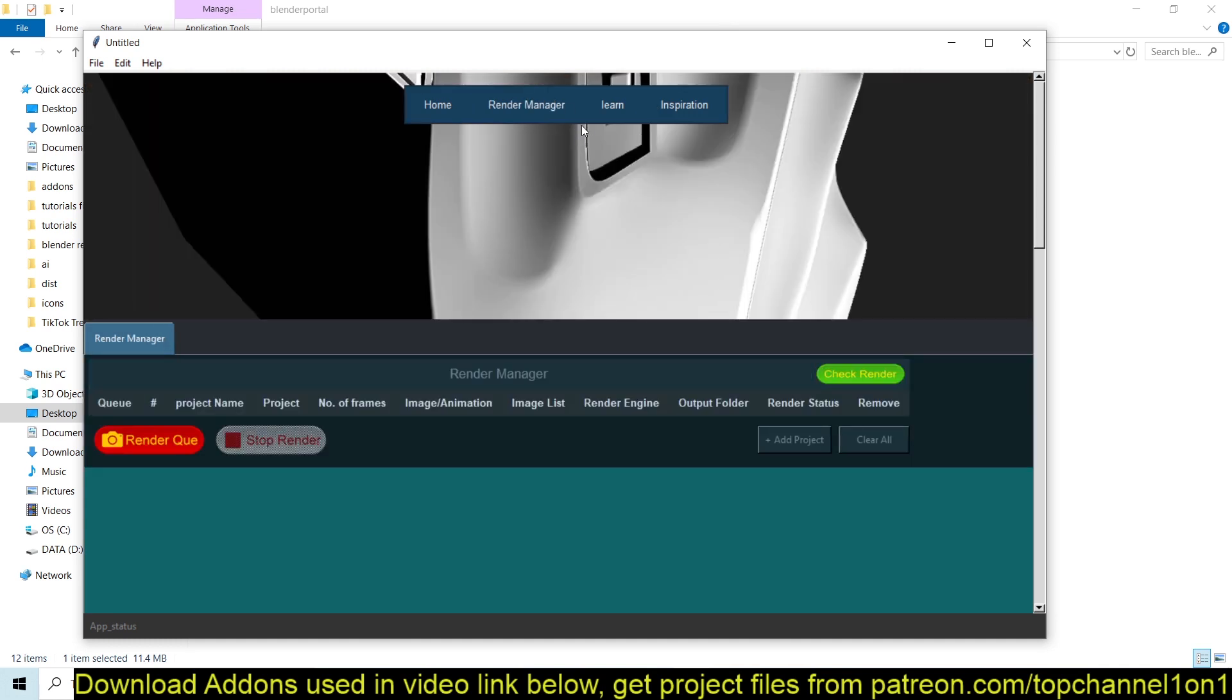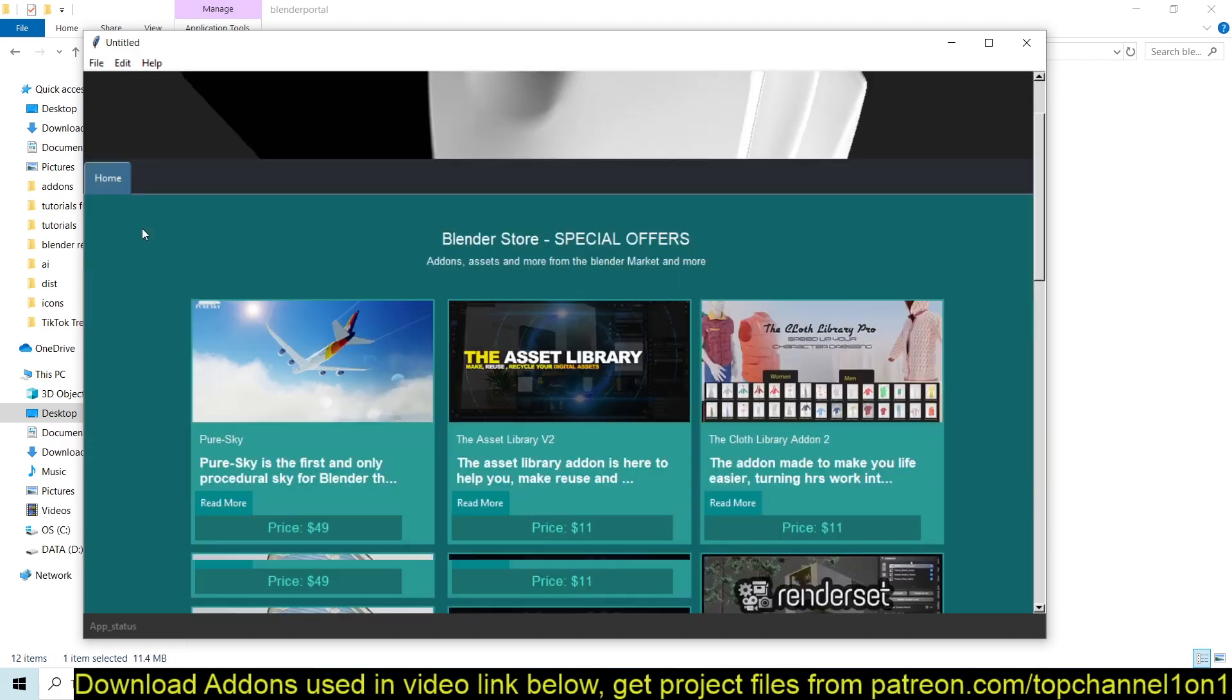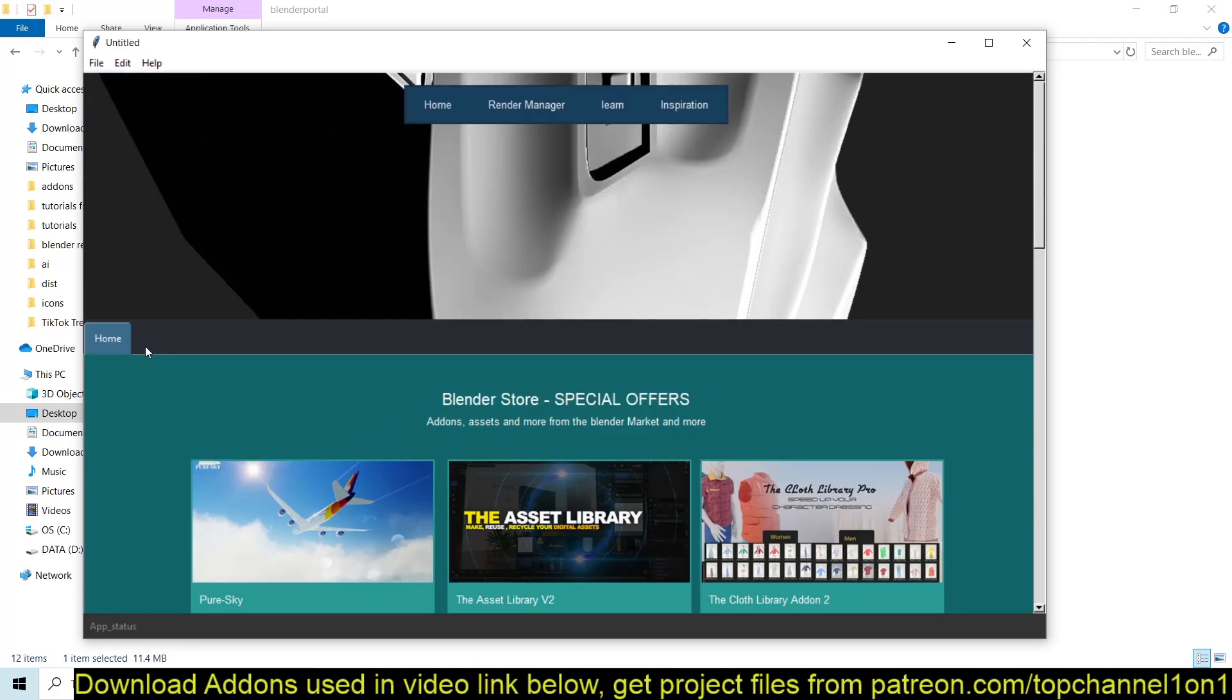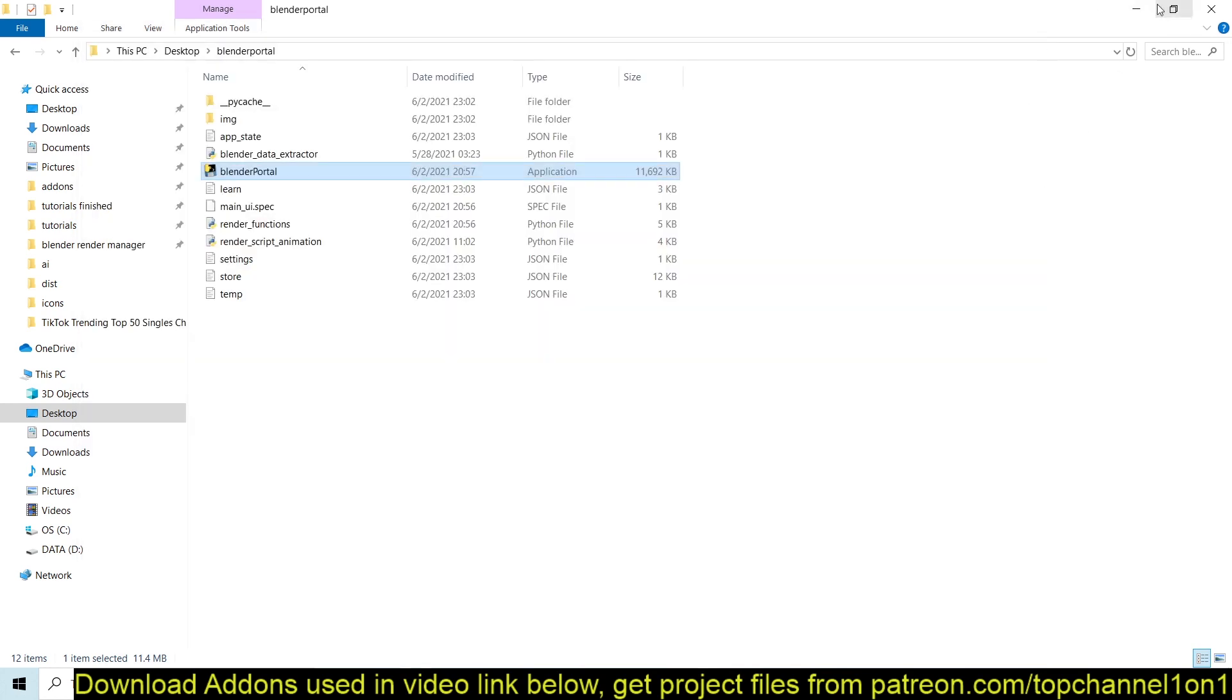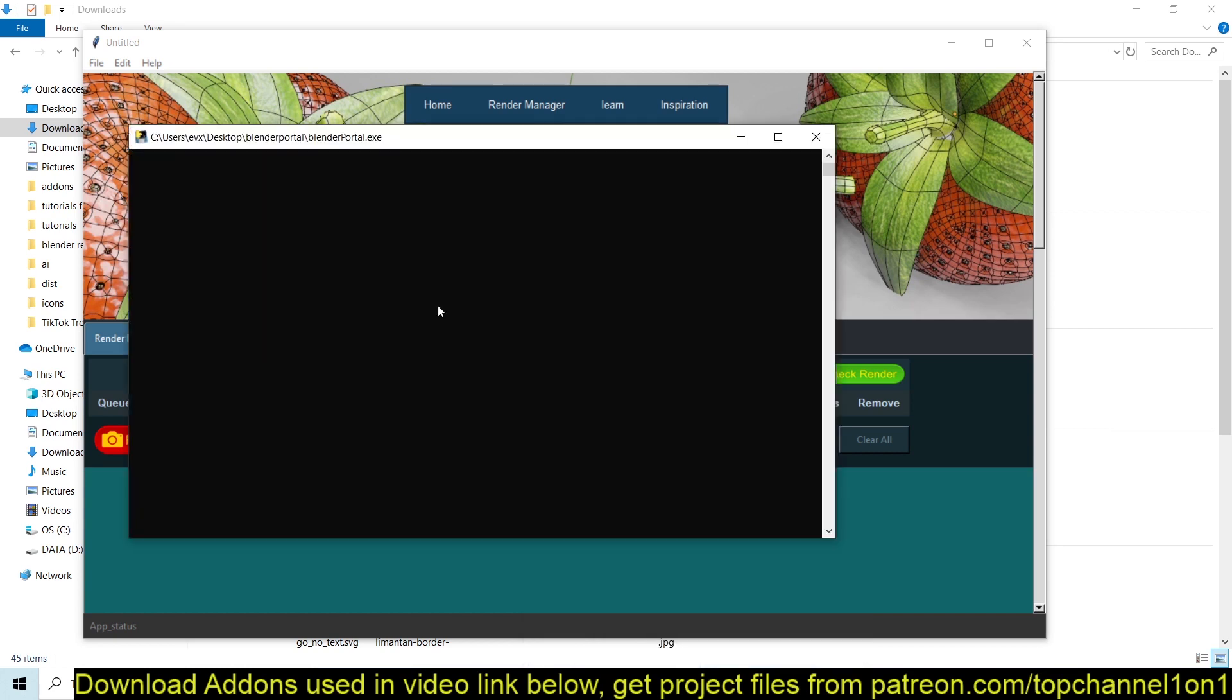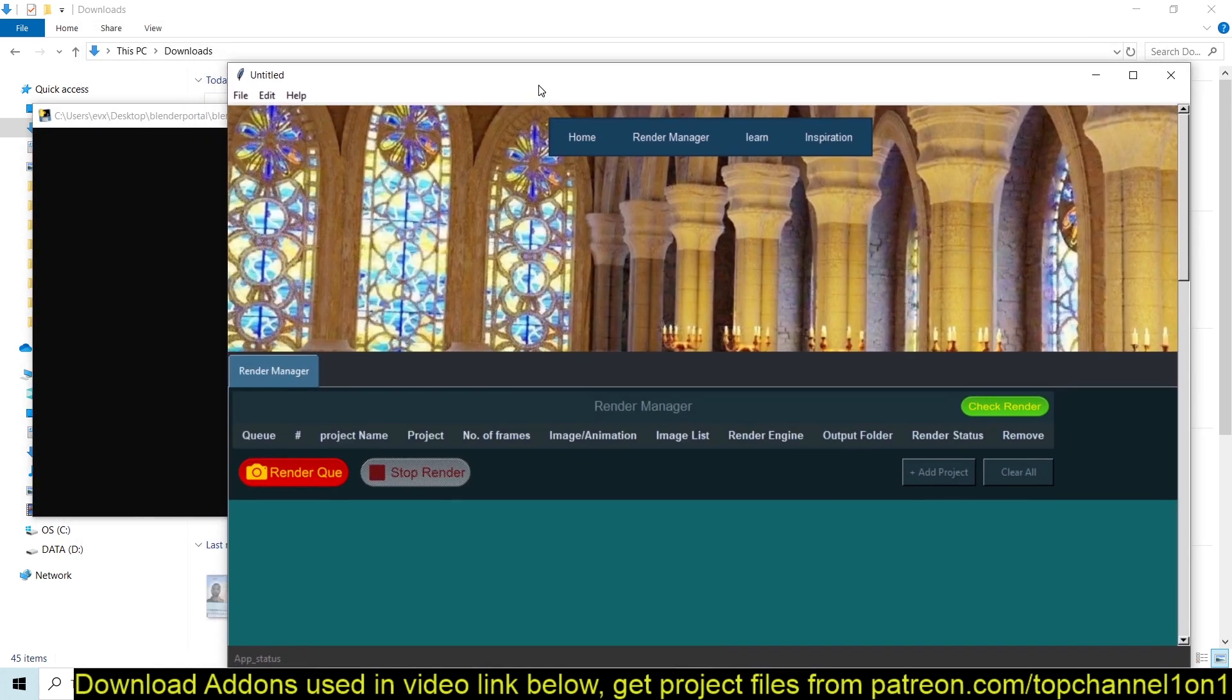So if you want to queue up any project, the program starts off at this page. But if you want to queue up projects, you can go under Render Manager, and then you should see the Render Manager here. You'll see that it opens with this command line window.